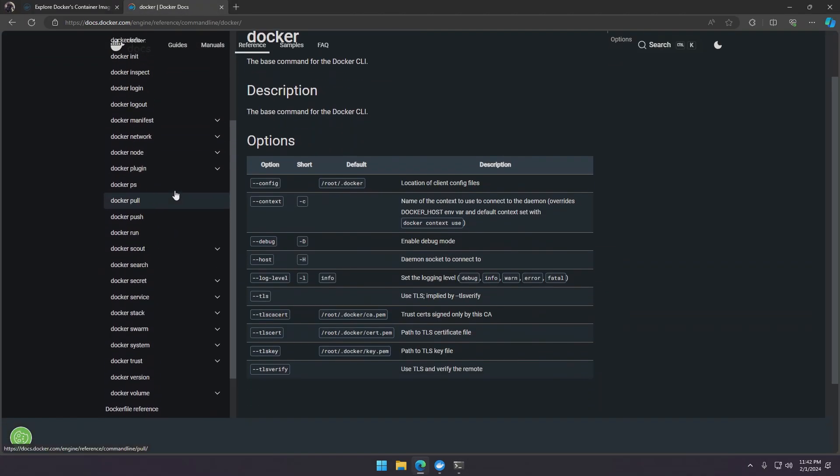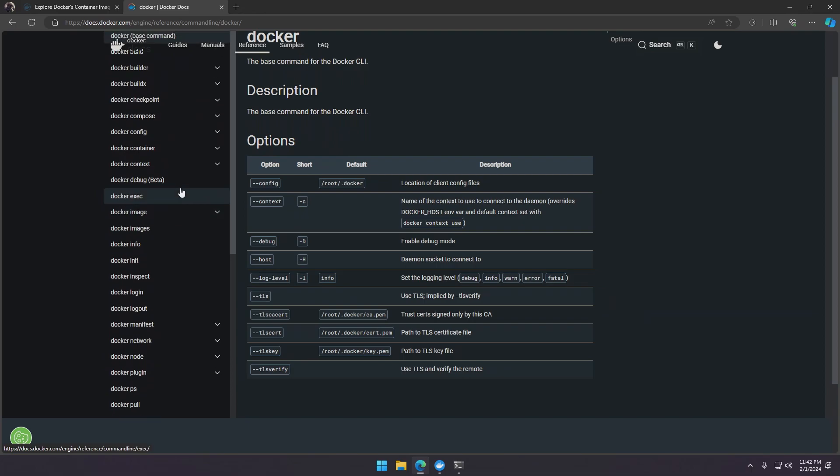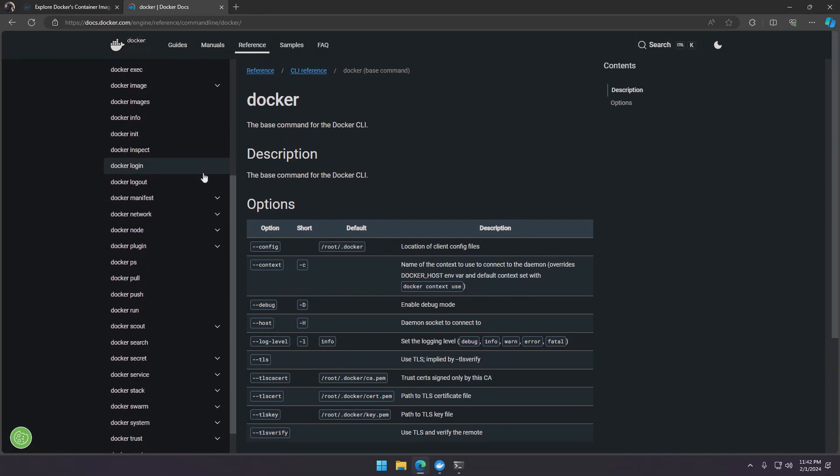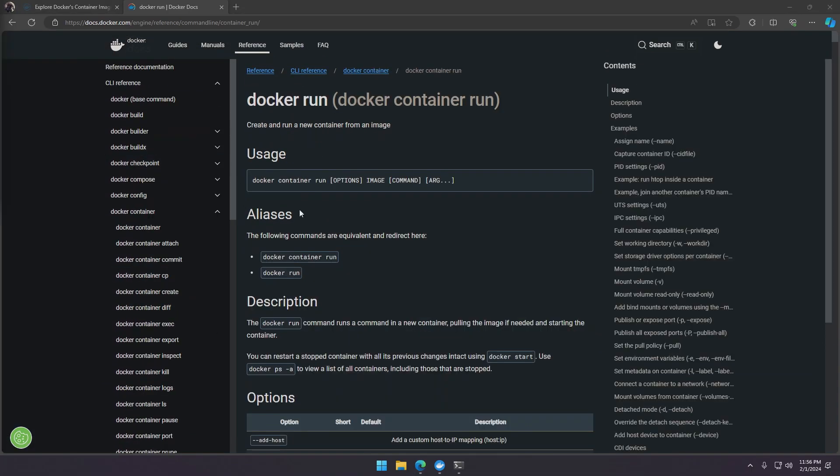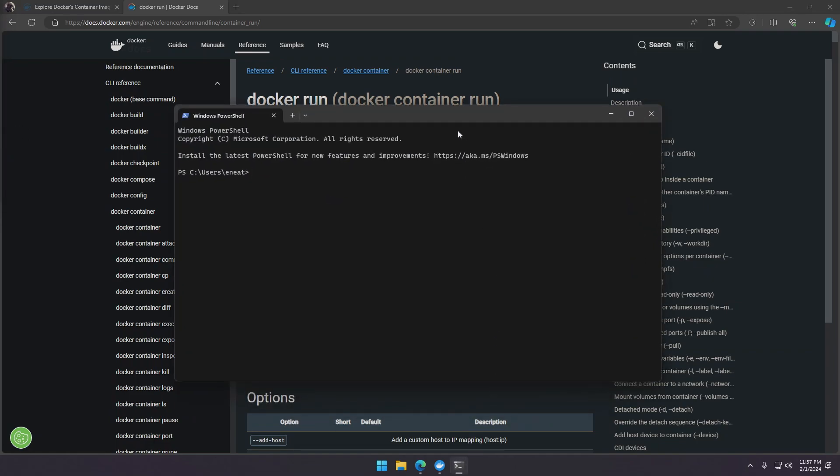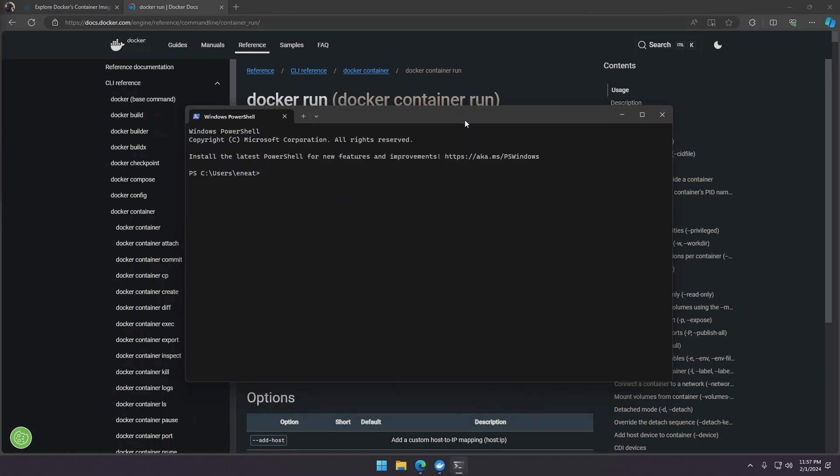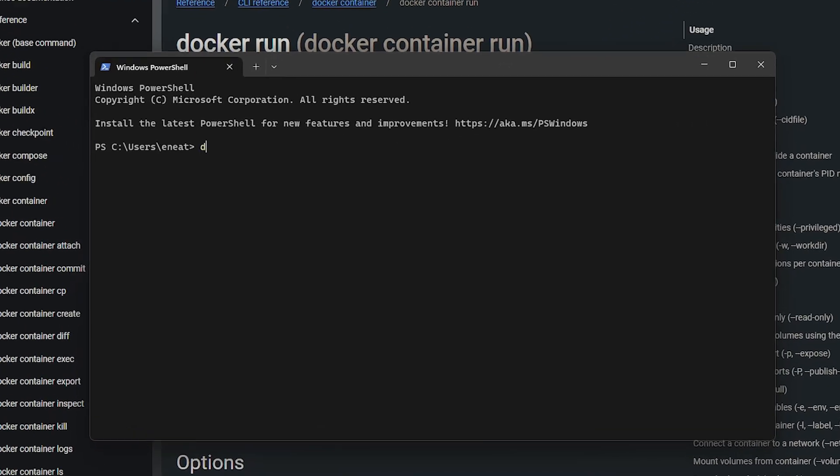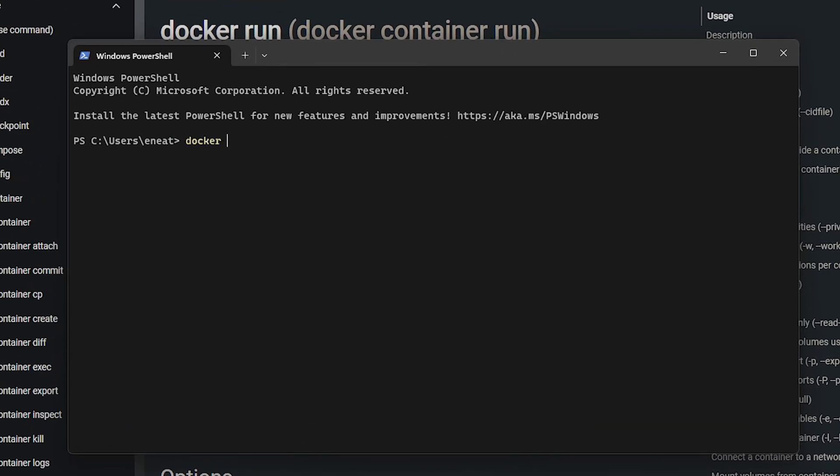As you can see there are lots of commands but for now we'll just use docker run. The command to run the Docker image is pretty easy. We do not need to pull the image first because we can just say docker run ubuntu, and if it does not find the image in the local repository it will pull it from the Docker Hub.